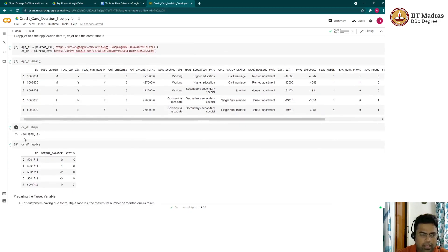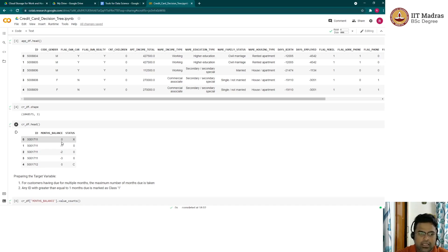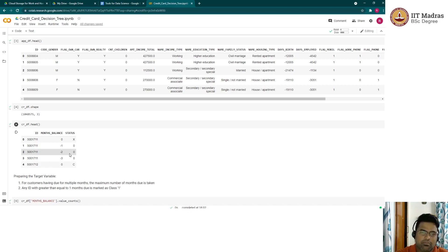Looking at the credit history data, we have close to a million records. For each customer ID or application ID, there are multiple entries historically. For example, month balance zero corresponds to the current month's status, minus one is the previous month's status, and minus two is two months back.